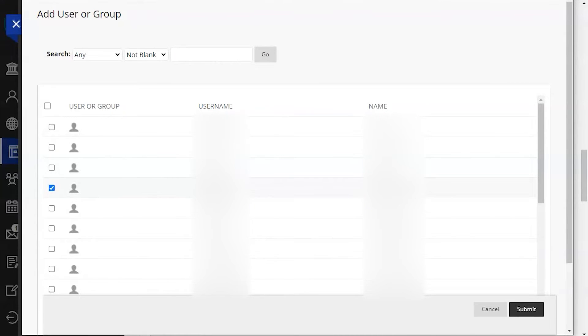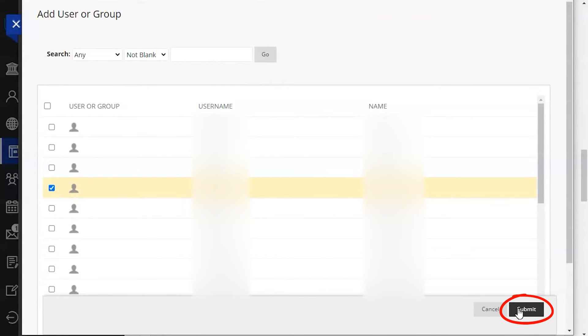Select the students within the list who you would like to add an exception for, then click the submit button in the bottom right corner of the screen.